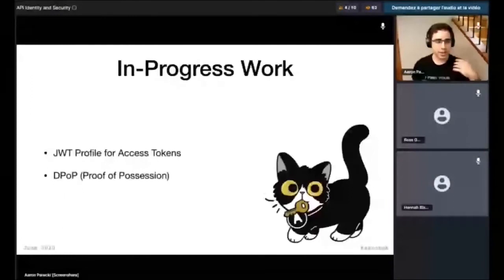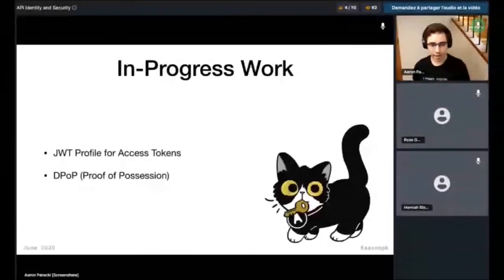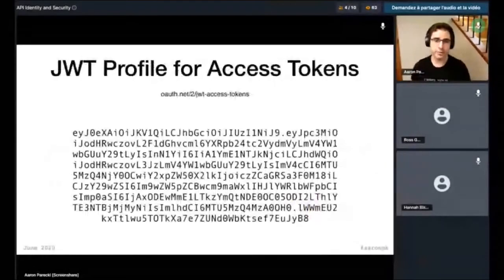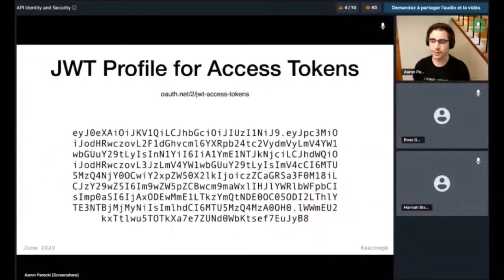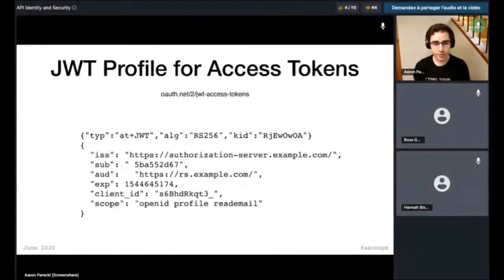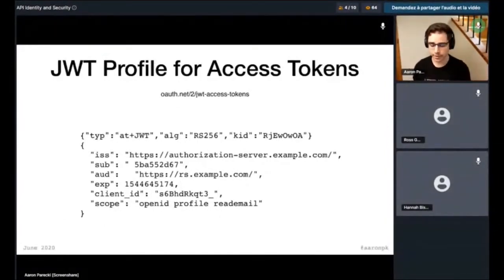JSON Web Tokens for access tokens: many systems actually use JSON Web Tokens as access tokens. There's a new document which describes, if you are going to use JSON Web Tokens as access tokens, here are some recommendations — particular claims that go into it, particular ways of handling it. So if you do want to use JSON Web Tokens as access tokens, you now have a pattern to follow to do it securely.